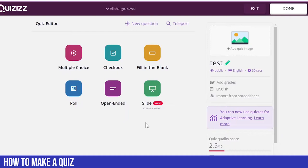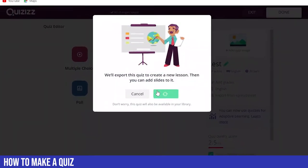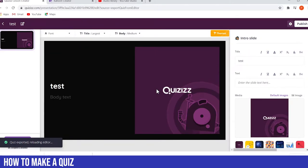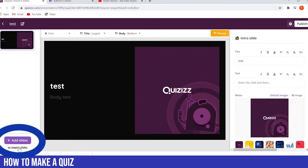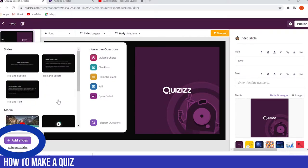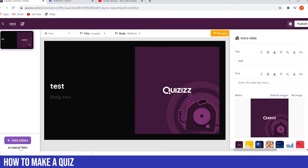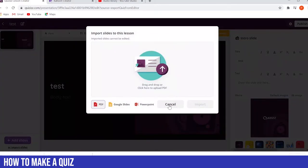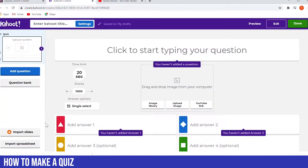Focusing on some things that Quizizz has that Kahoot doesn't: with Quizizz we can use the slide option, which allows us to import a PowerPoint presentation and use the slides within the quiz itself. In the bottom left-hand corner, we can either add slides using the Quizizz slide function or import them from your computer. If we go back to Kahoot, the import slides button is again reserved for premium account users only. So that's one thing that Quizizz has over Kahoot.